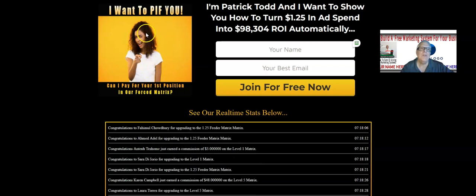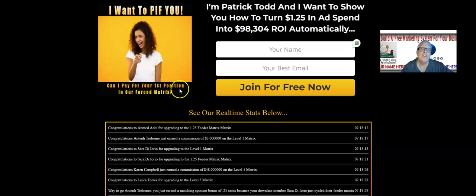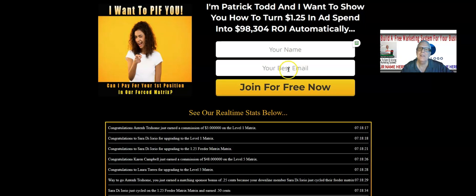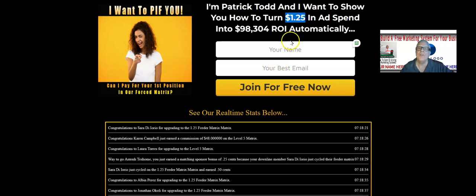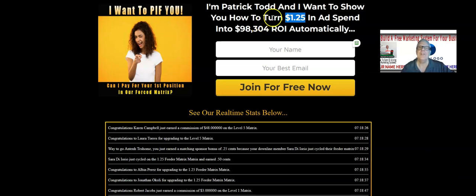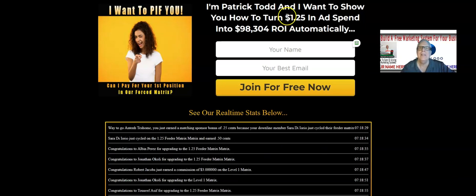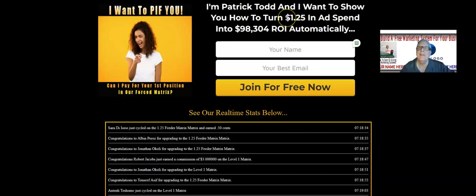Right here it says 'I want to PIFF you' — that means pay it forward. Can I pay for your first position? When somebody enters their information, it's free to join because one of the sponsors is going to pay that $1.25 for that new member's first position in the matrix. That's all it costs — $1.25. I want you to test it out: click on the link when you join, put your name and best email in, and have your sponsor pay for your first position.